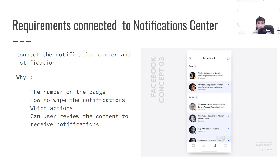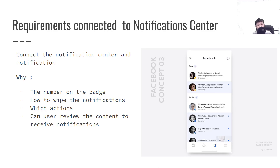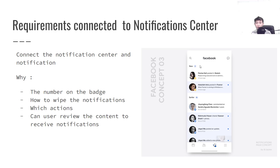Here are some requirements connected to the notification center. First, the number on the badge and how to wipe the notification. For example, you have four unread notifications and you can decide: if the user clicks and views the notification it wipes and becomes zero, or the user has to click into each individual notification for the number to disappear. Also, settings for the user to configure what type of notifications they want to receive — for example, only notifications related to comments.